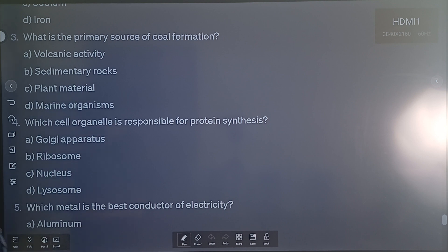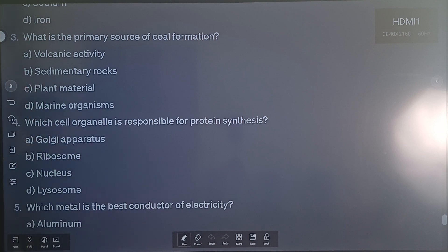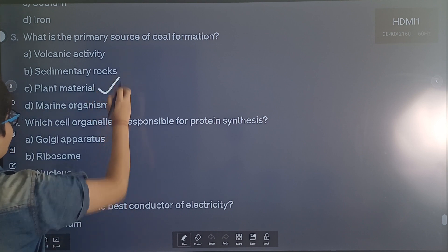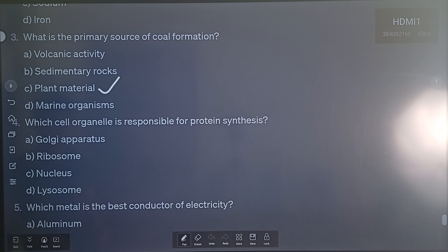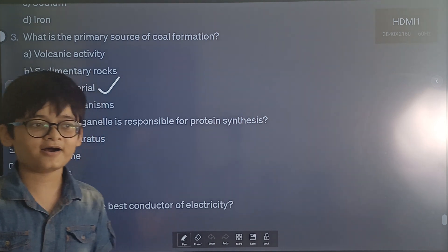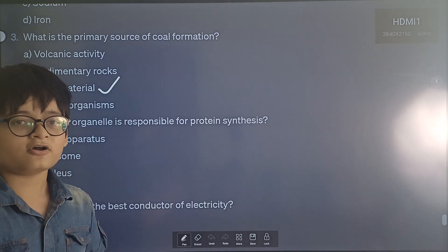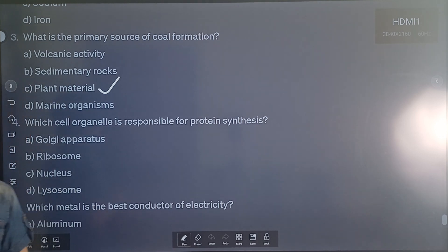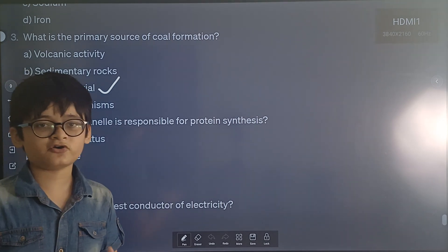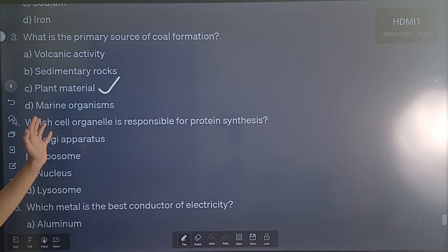Question 3: What is the primary source of coal? The options are volcanic activity, sedimentary rocks, plant material, and marine fuels. The correct answer is plant material. When we know the story of coal, we understand where coal comes from — coal is from dead vegetation.